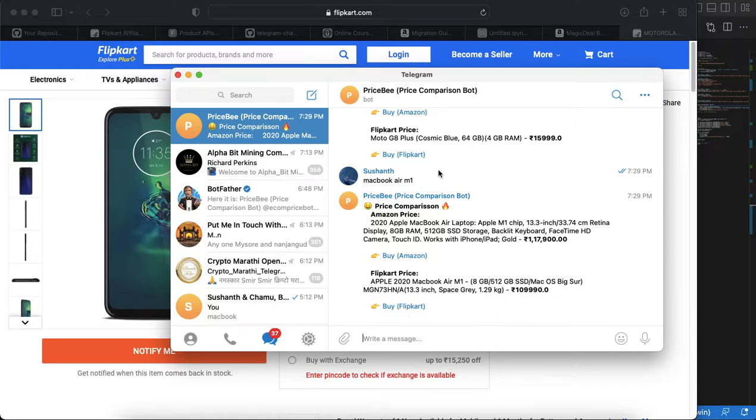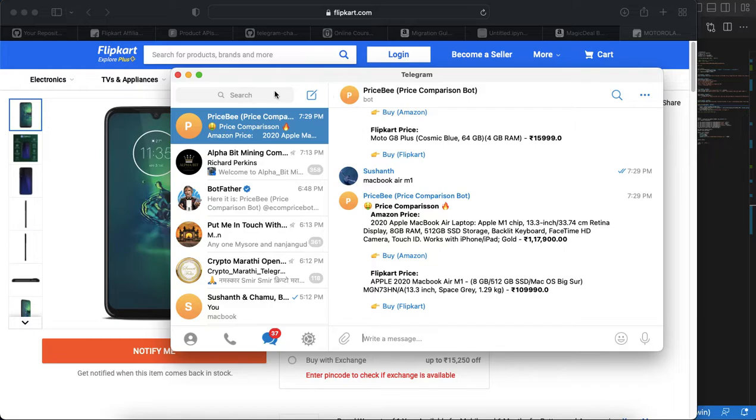If you have a Telegram account you can go with this Price B Telegram bot and you can check your product price and all.